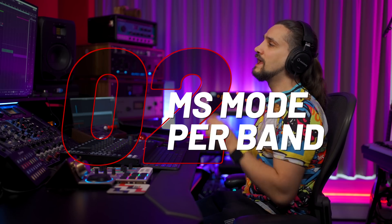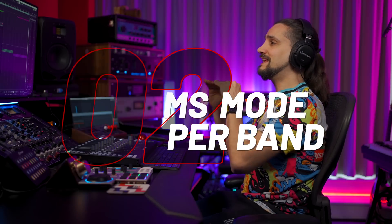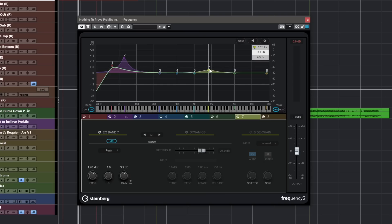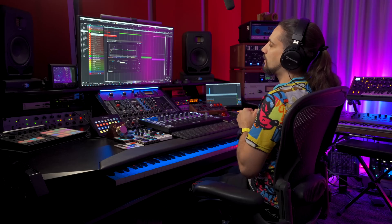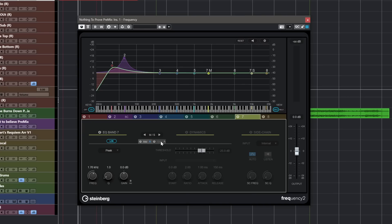Tip number two for Frequency 2 is that it's a really powerful MS EQ. You can turn each band into MS mode or stereo mode. In this case using band number seven — right now it's in stereo mode, but if I want I can turn this into mid-side. This means I can treat my mid signal — basically whatever is in the center — and the side signal, so all the stereo information, separately. As you can see I have my mid channel and my side channel.